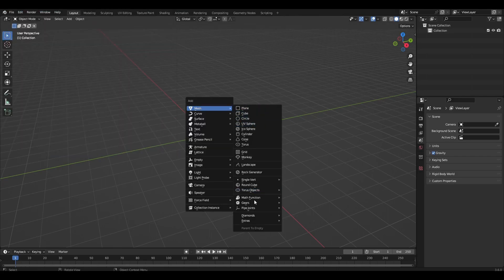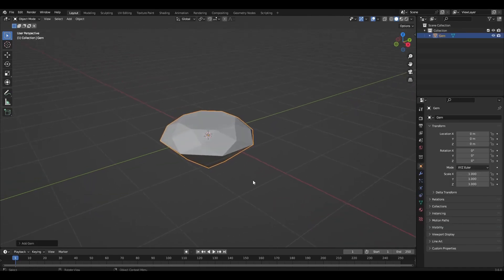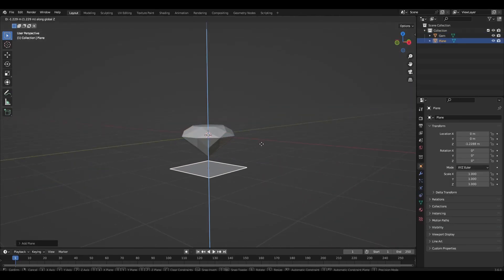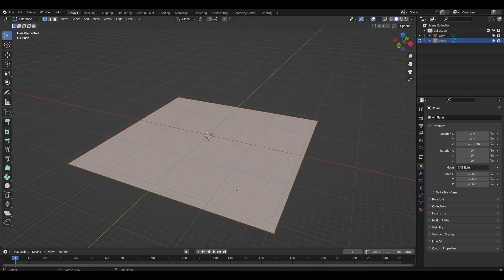Ctrl-A and add Diamond Gem. I decided to add a simple floor for the scene.